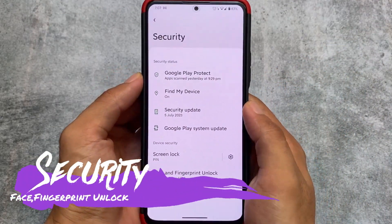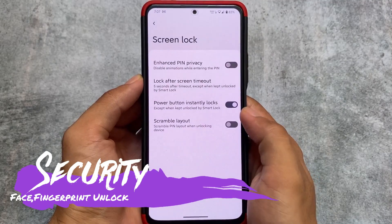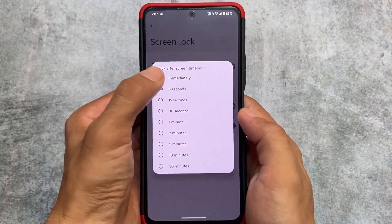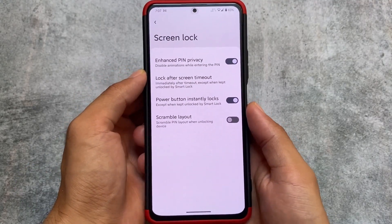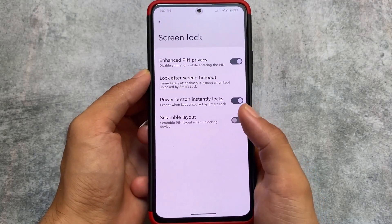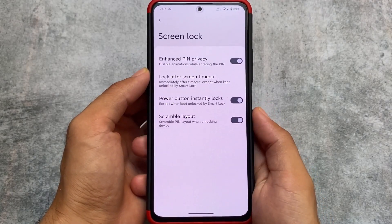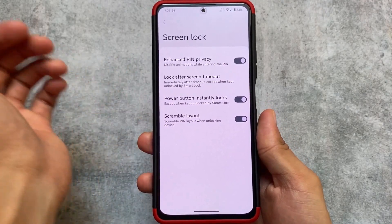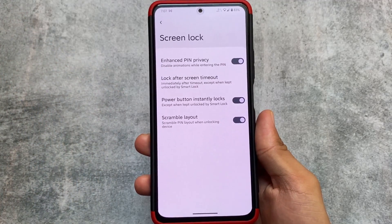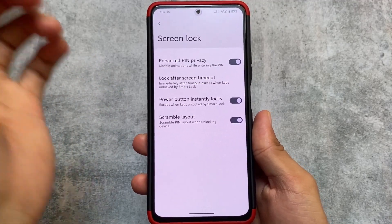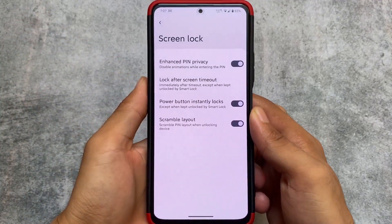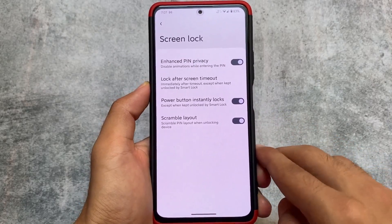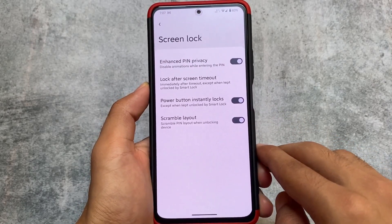It has face unlock support, fingerprint unlock support, and also the enhanced PIN privacy option — renamed with the July security patch. The new back gesture is also present here.